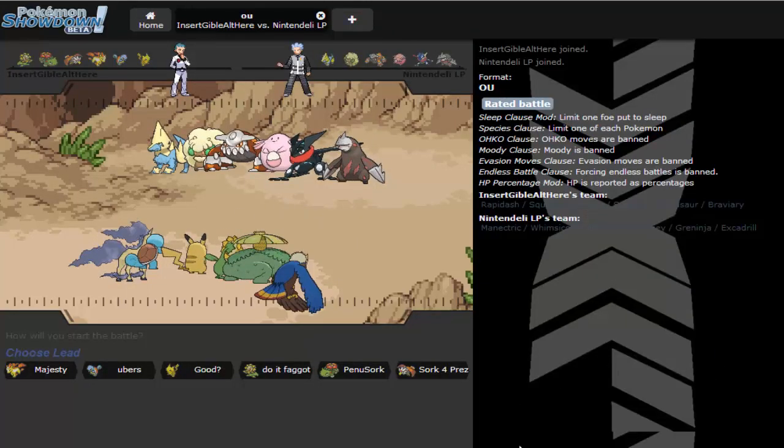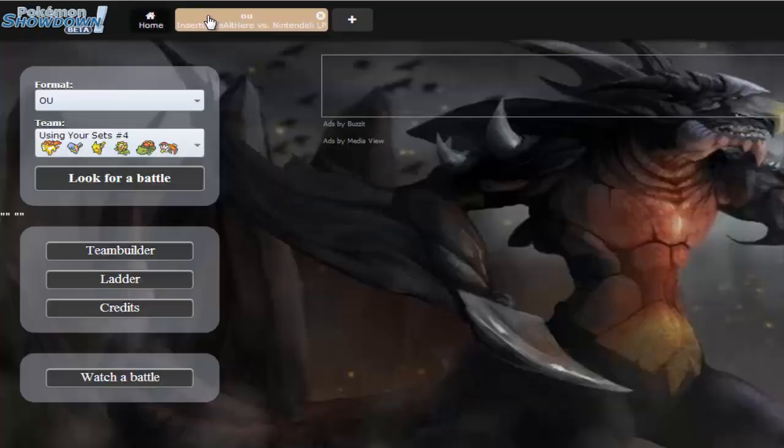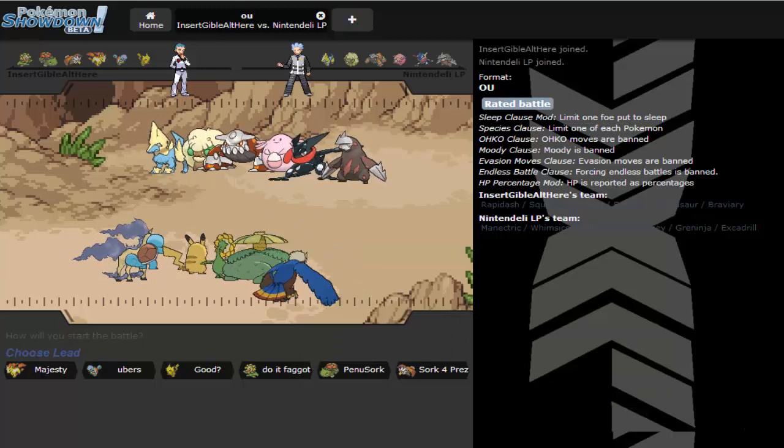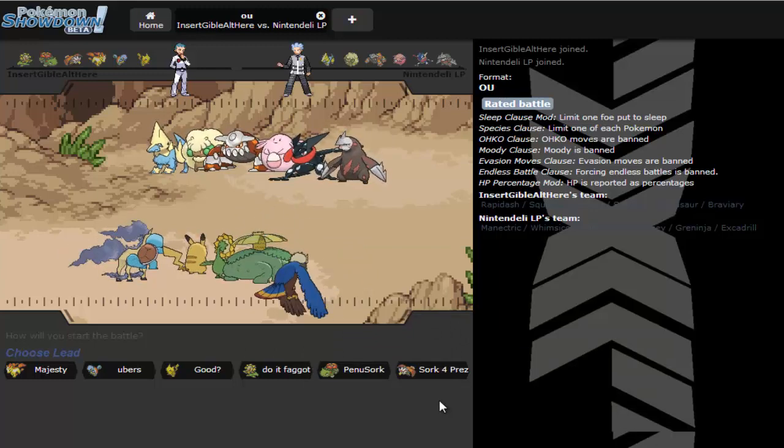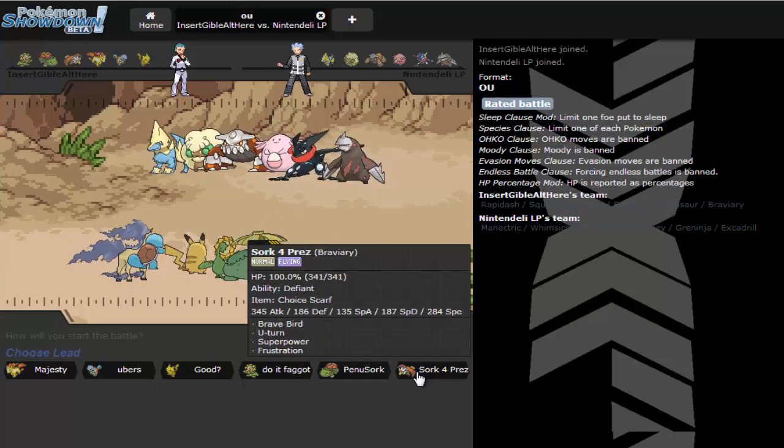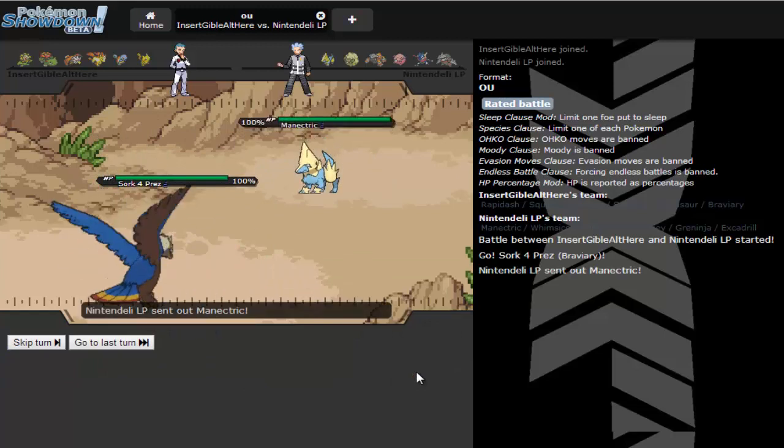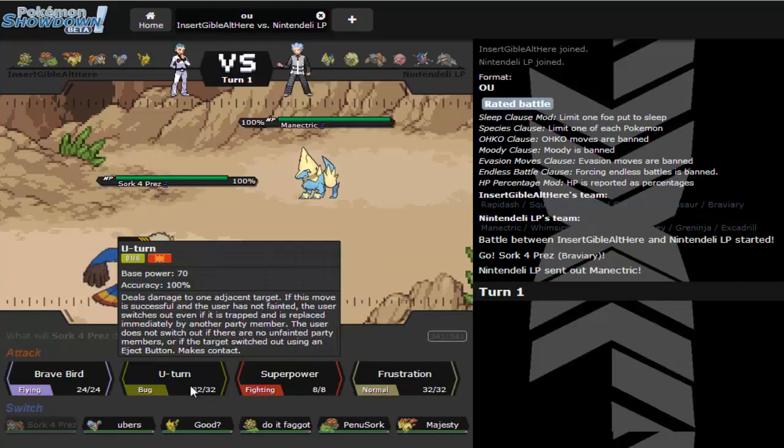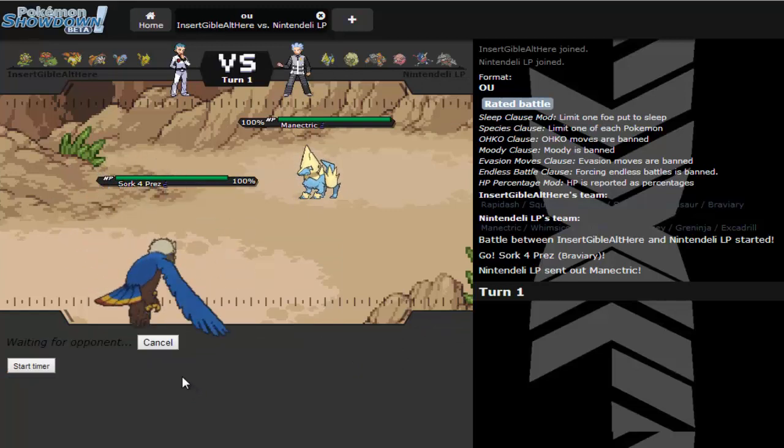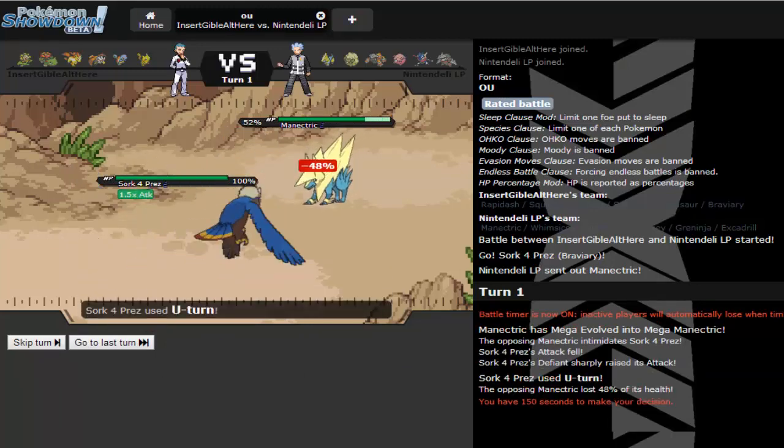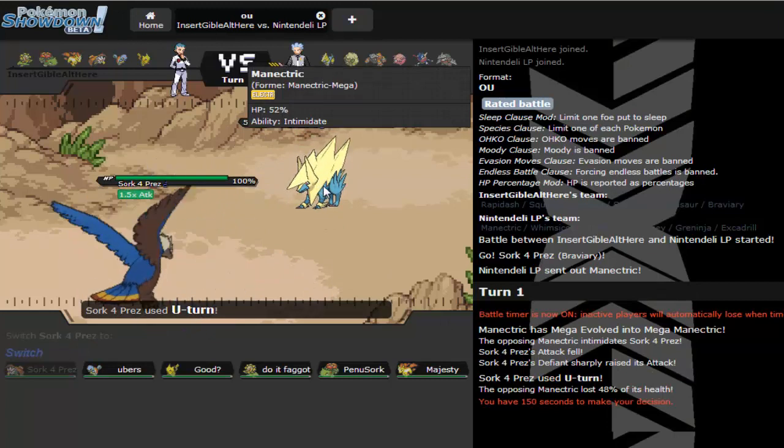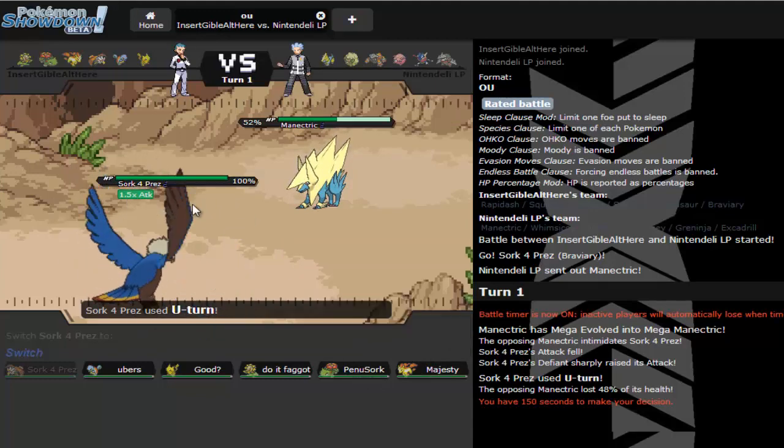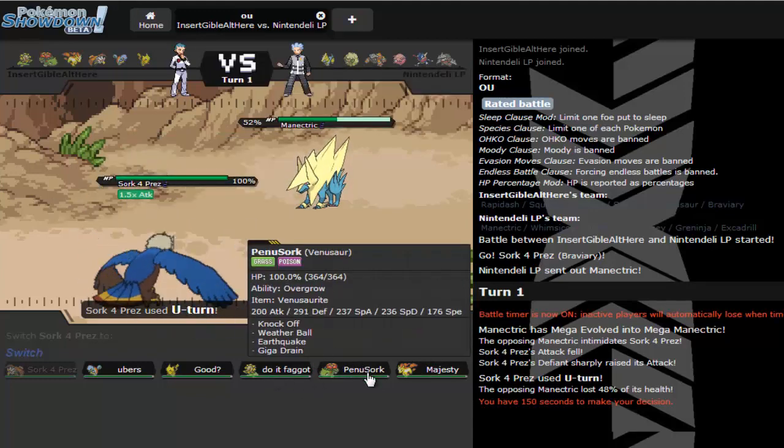Looks like a typical OU team with a Whimsicott. I'm gonna U-turn. I'm not about that staying in life. Yeah I should have stayed in and went for Frustration. But Defiant, good job Defiant you came through.